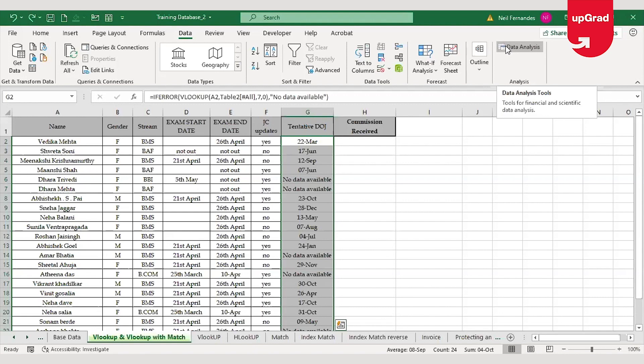HLOOKUP, index match, reverse VLOOKUP, and VLOOKUP with approximate match. Along with replacing lookup and referencing functions, it also replaces the IFERROR and ISERROR functions — but only when those are used with a VLOOKUP. Also note: XLOOKUP is not available in Excel 2019 or older versions; it is only available with Office 365.